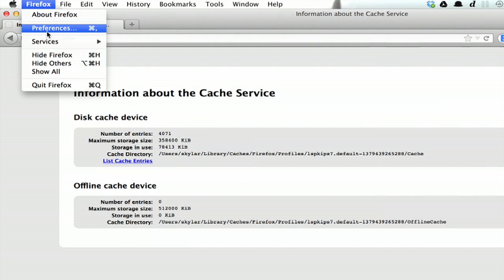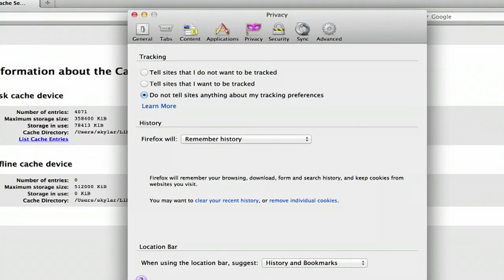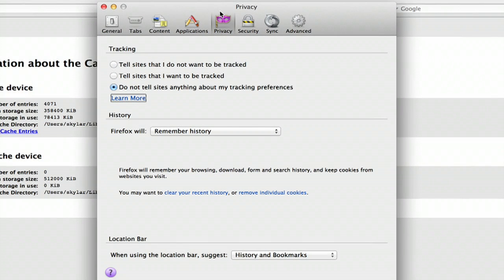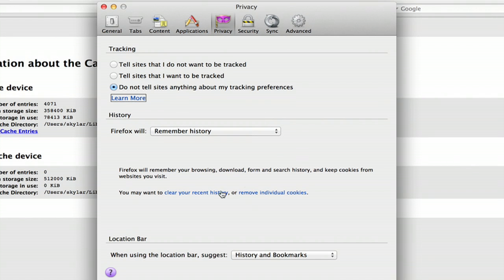If you go to Firefox, Preferences, and Privacy, under History is where you can change your cache settings.